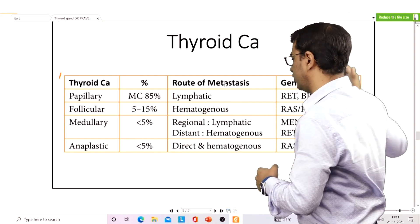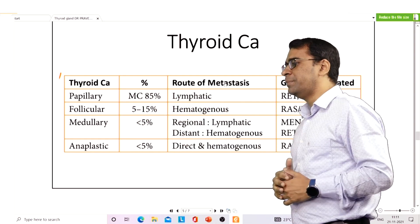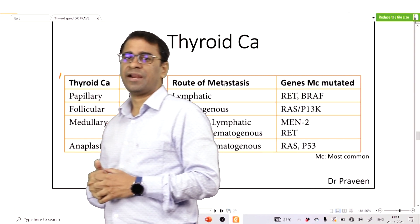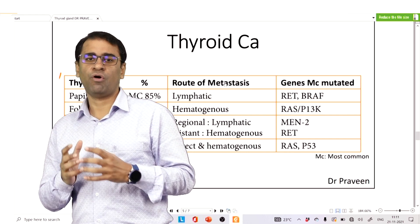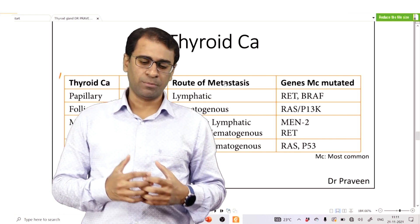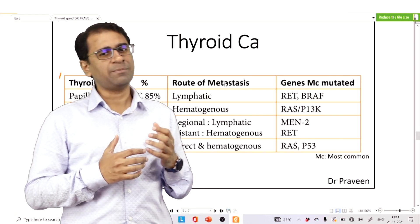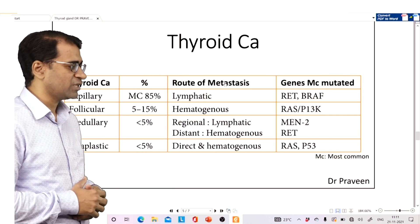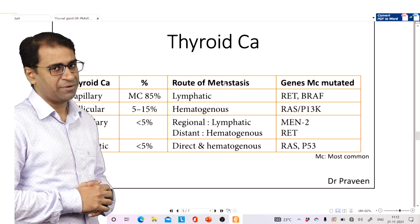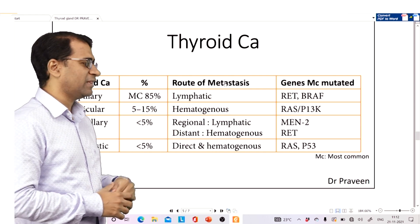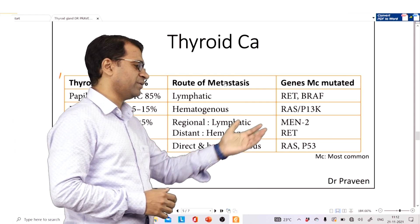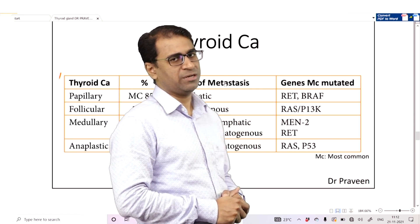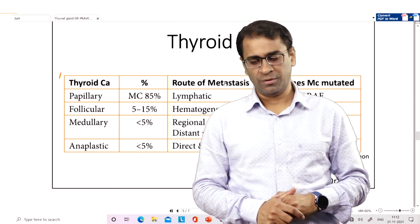Look at the genes also. BRAF and the RET gene are involved in papillary carcinoma. The RAS and PI3K genes are involved in follicular carcinoma. And the RET gene, including in the MEN2 syndrome, is what you see in medullary carcinoma thyroid.